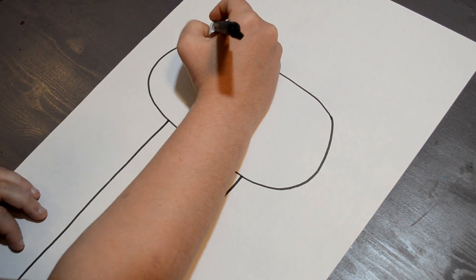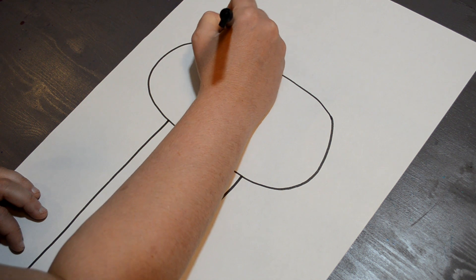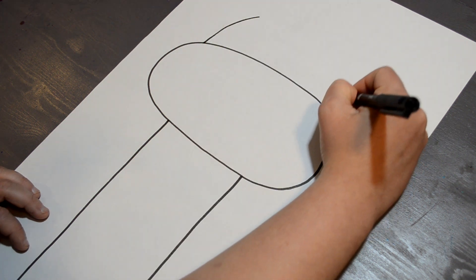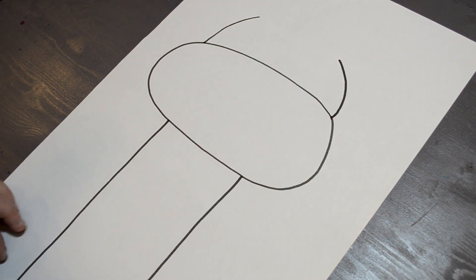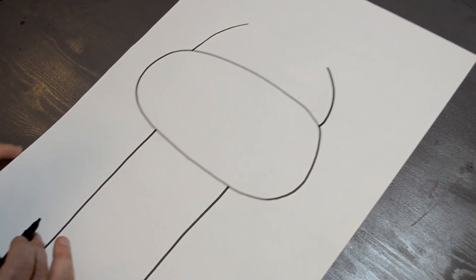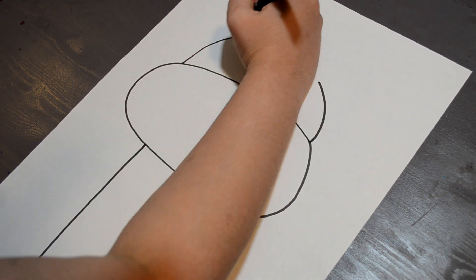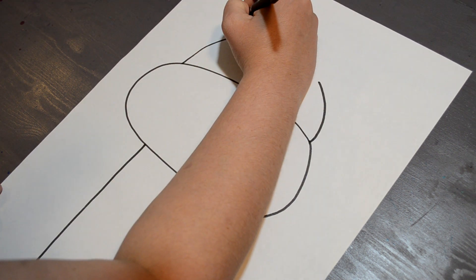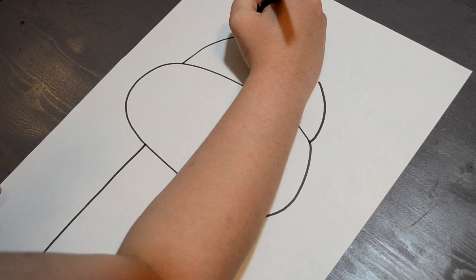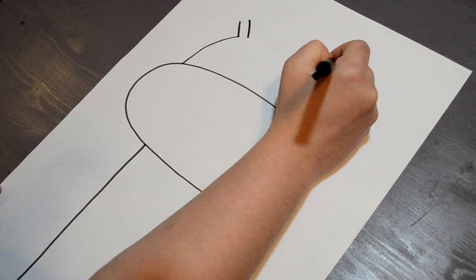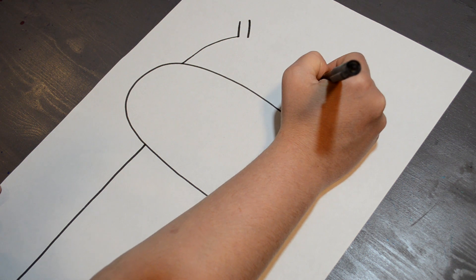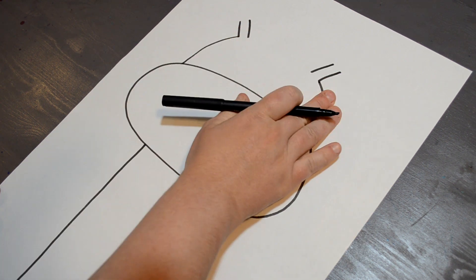Now that I have my giraffe's neck, I'm going to come in from the side, and I'm going to do two lines going up just like that. Once I have that, I'm going to stop and do two lines on both sides, and this is going to be for the giraffe's ears.